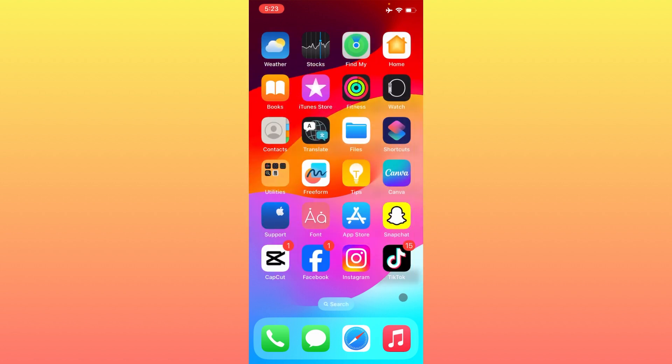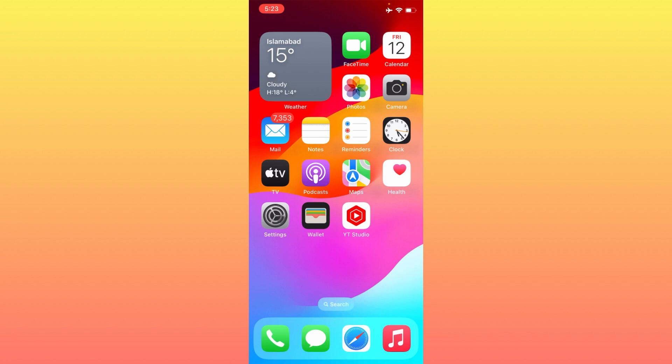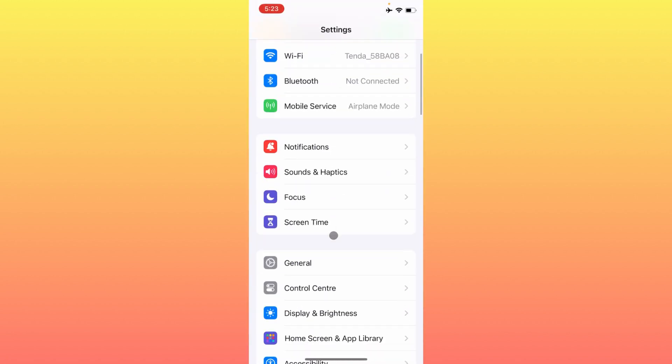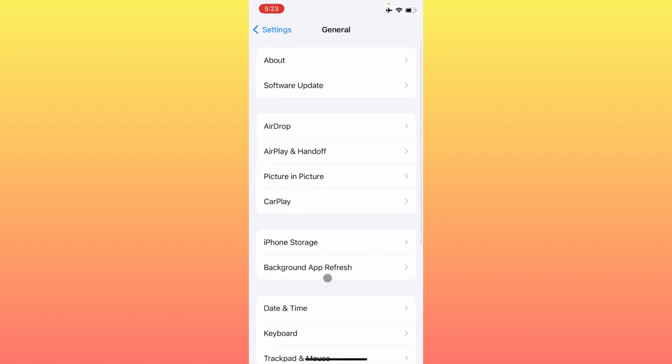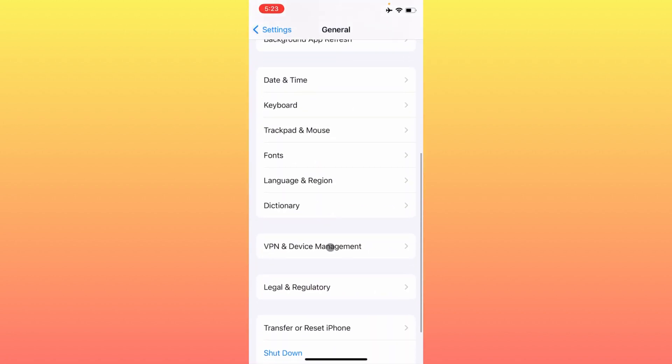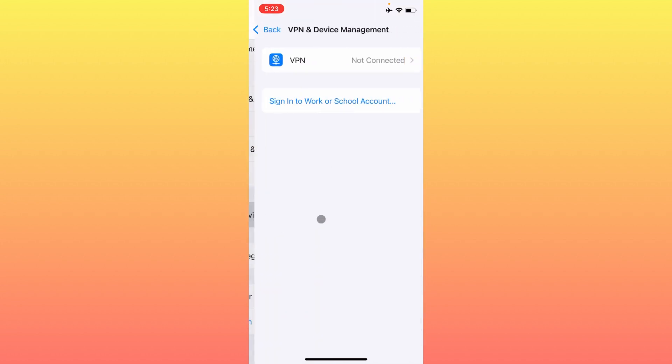Simply, first of all, you have to open your Settings and make sure that you have not connected any VPN. When I check VPN, as you can see, my VPN is not connected.